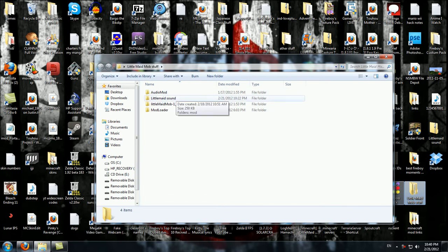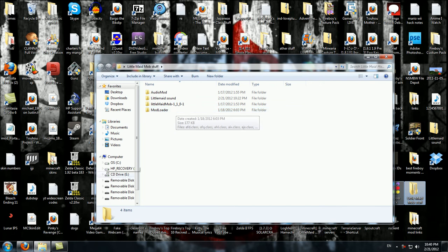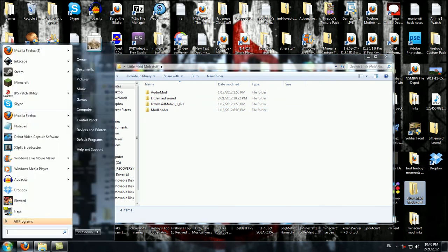Something with Audio Mod, Little Maid Mod Sound, Little Maid Mob, and Mod Loader.